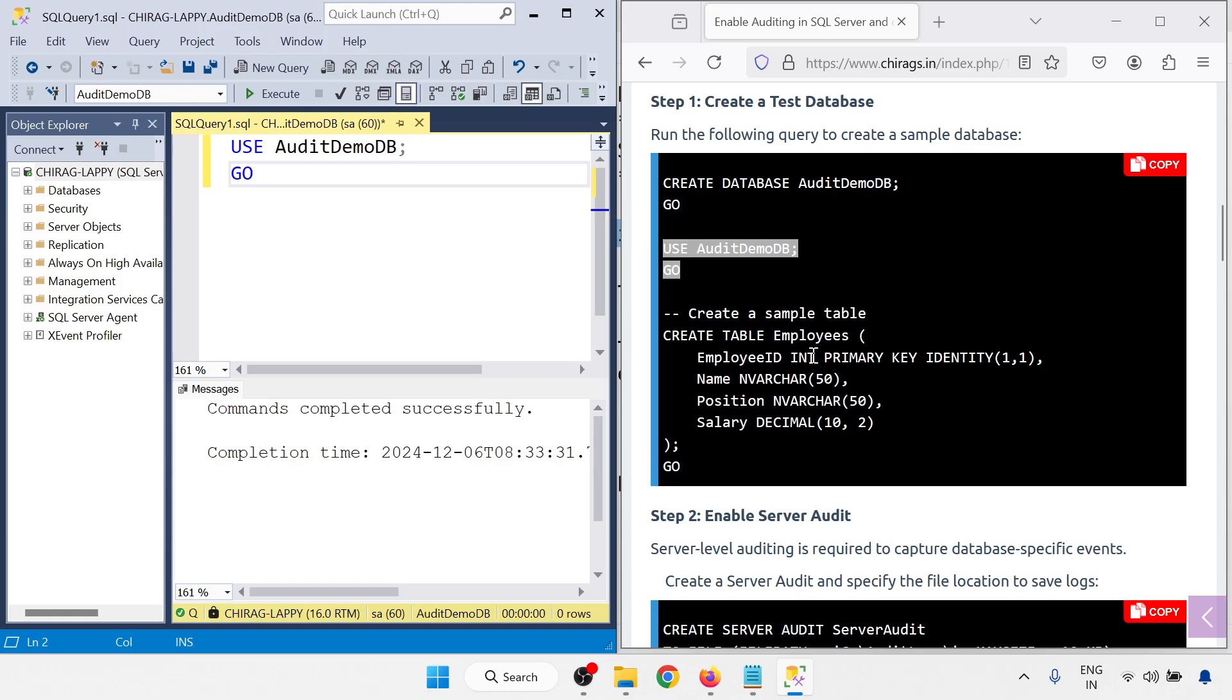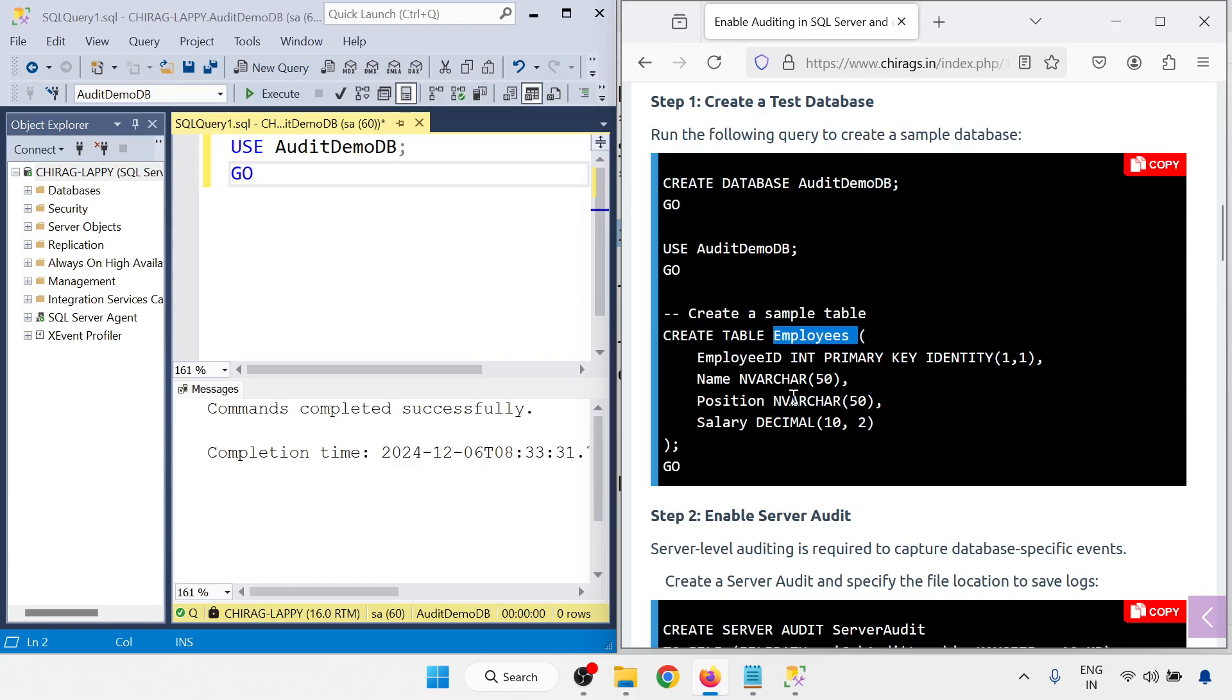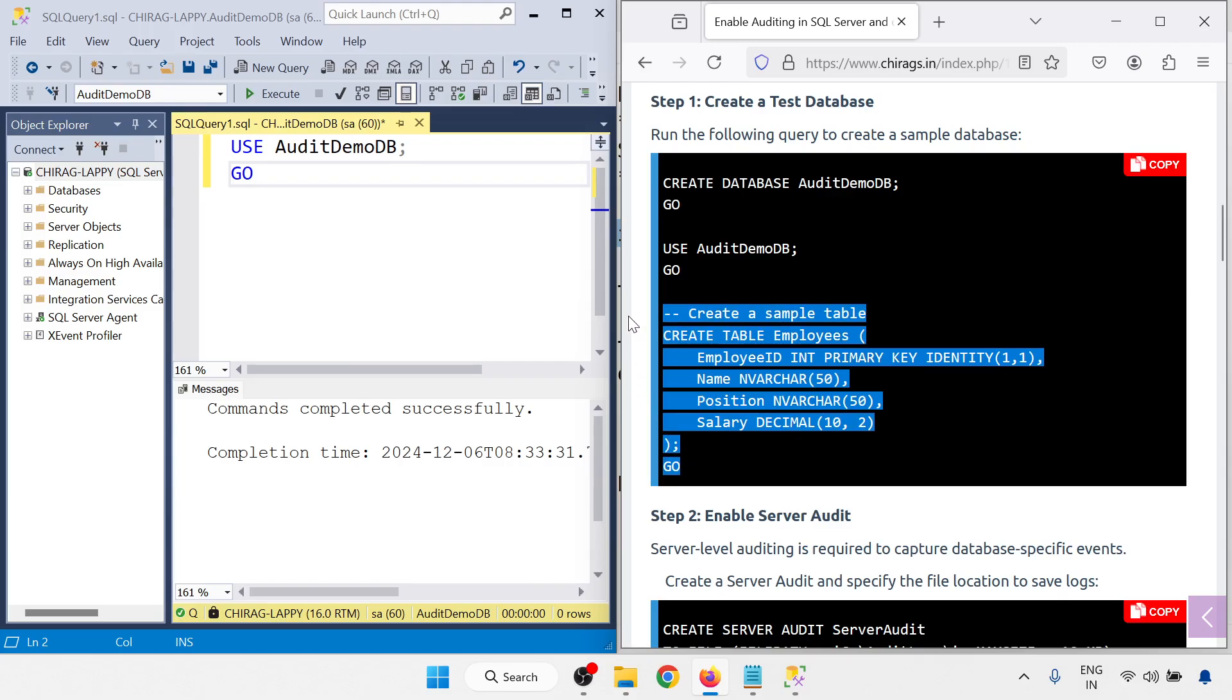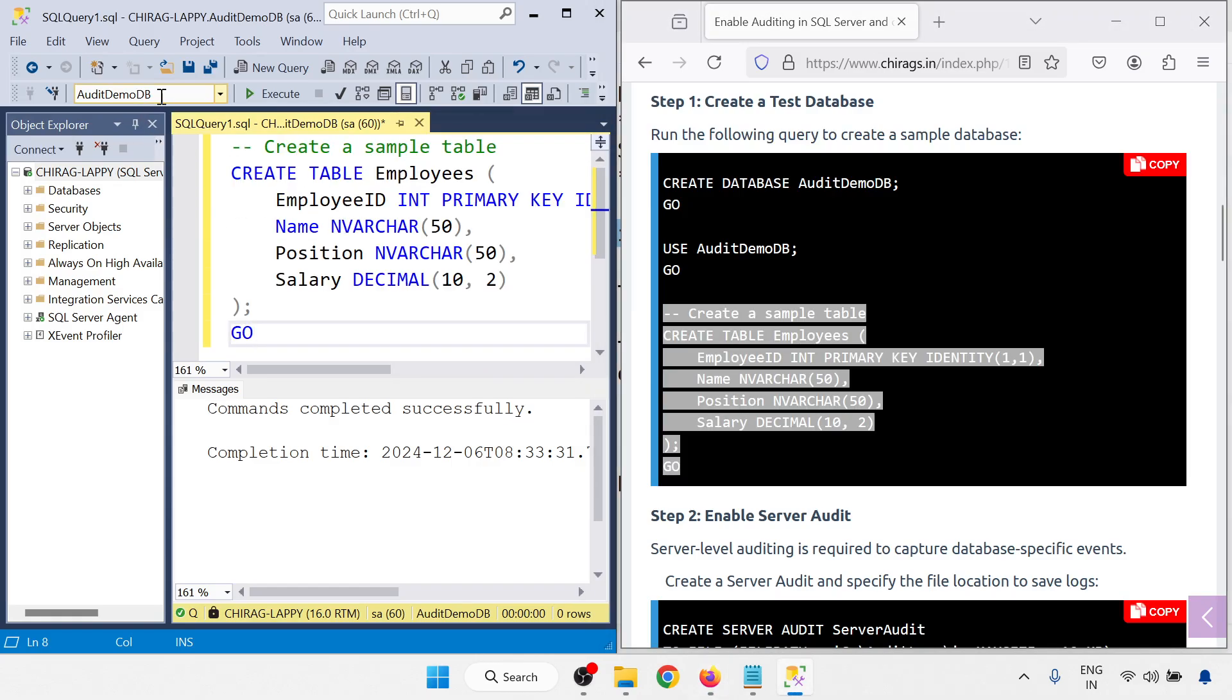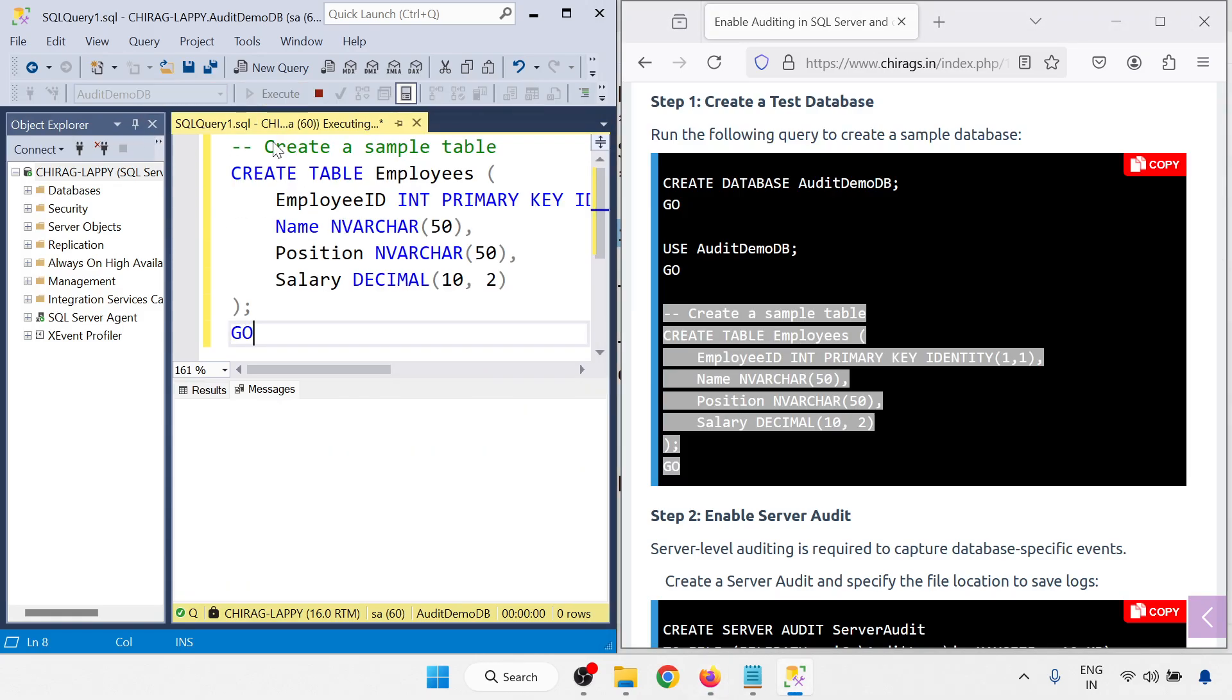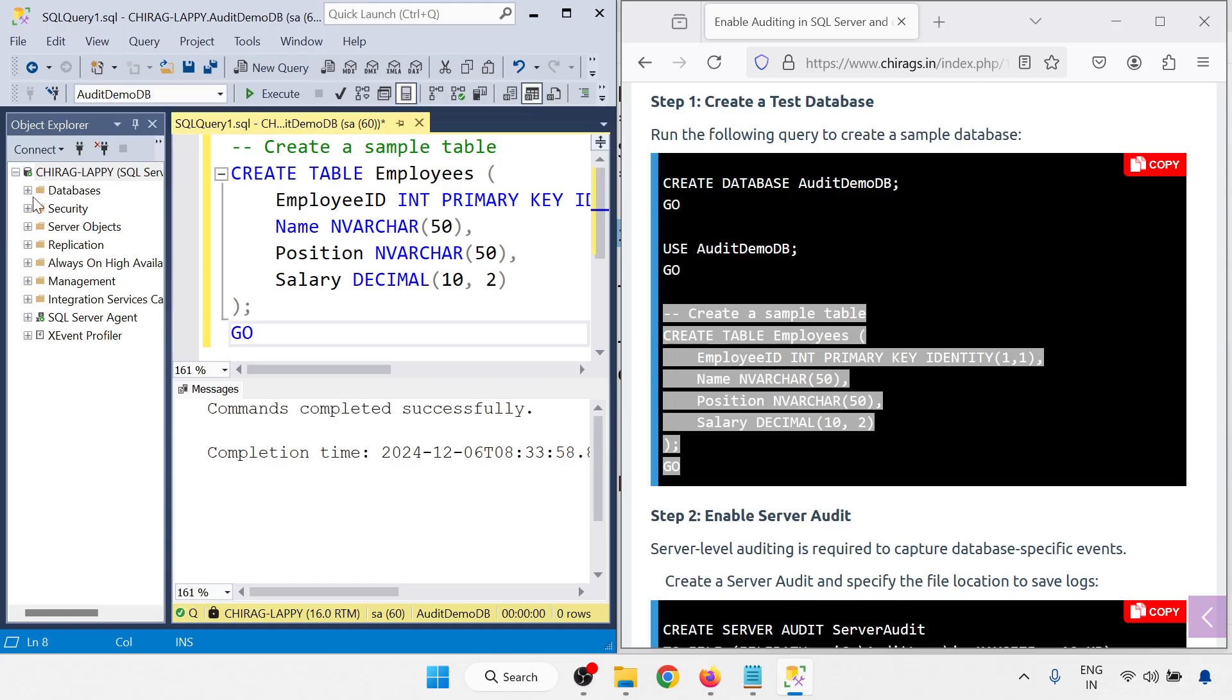Next I am going to create a simple sample table, the employee table. There is an employee ID that is identity one by one, it auto increments one by one. Name is nvarchar 50, position nvarchar 50, and salary is decimal. I am just going to run this command. So executed successfully.